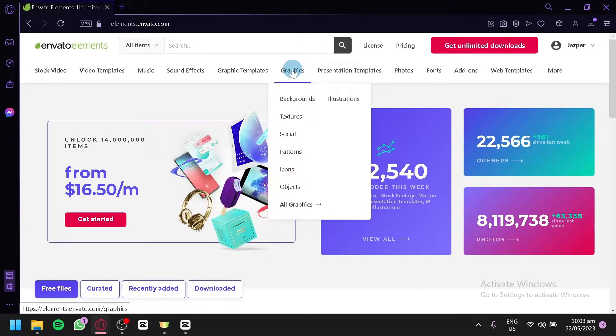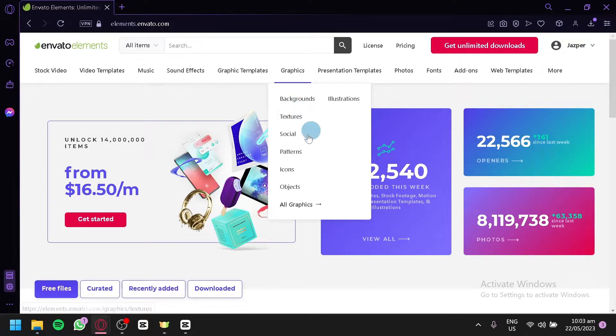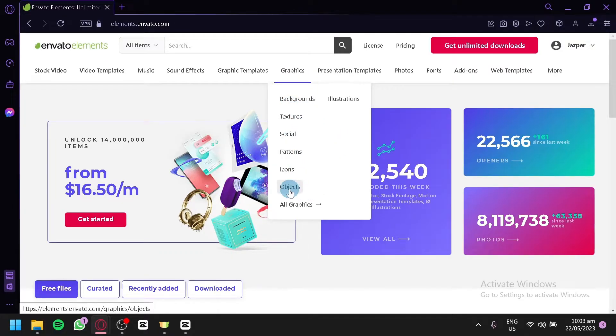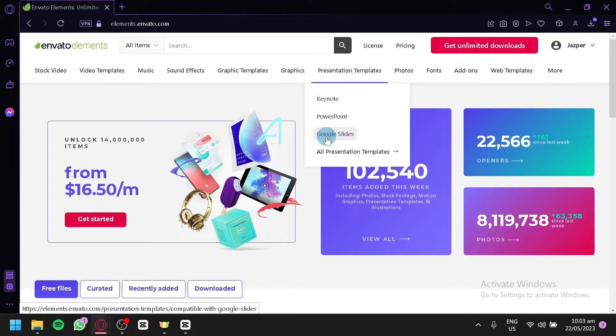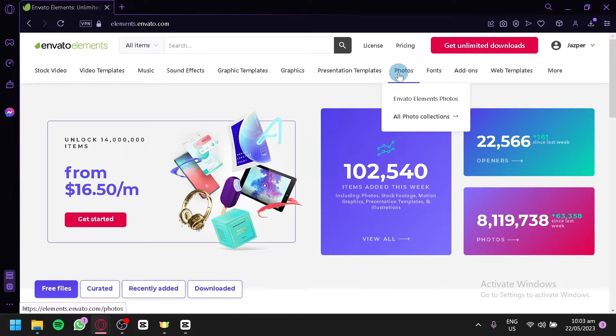Now for the normal graphics, you have background, illustrations, textures, social, patterns, icons and objects over here. For presentation templates, we have keynotes, PowerPoints and Google Slides also. For photos, you have Envato Element Photos.